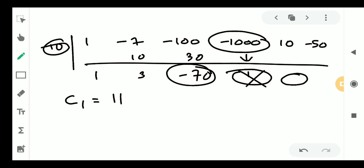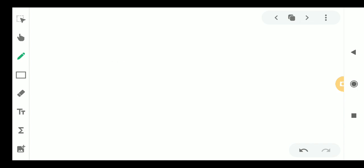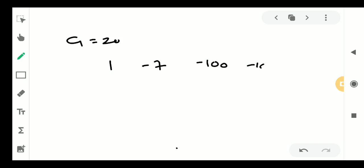We now try c equal to 20. The coefficients are 1, minus 7, minus 100, minus 1000, 10, minus 50. We will perform synthetic division with c equal to 20.